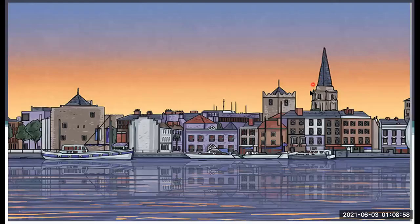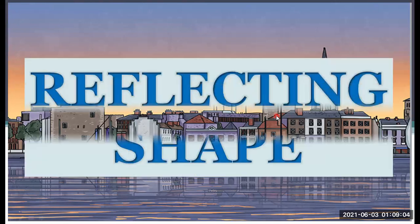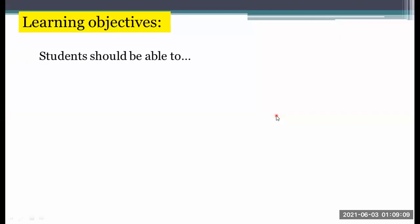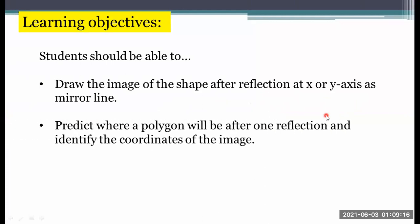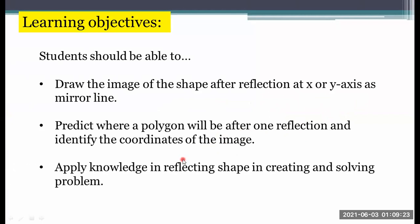Hi, welcome back. My name is Mr. Giusellito and today we have a recorded lesson. Our topic is reflecting shapes. For our learning objectives, students should be able to draw the image of a shape after reflection at the x or y axis as mirror line, predict where a polygon will be after one reflection, identify the coordinates of the image, and apply knowledge in reflecting shapes in creating and solving problems. So let's start.